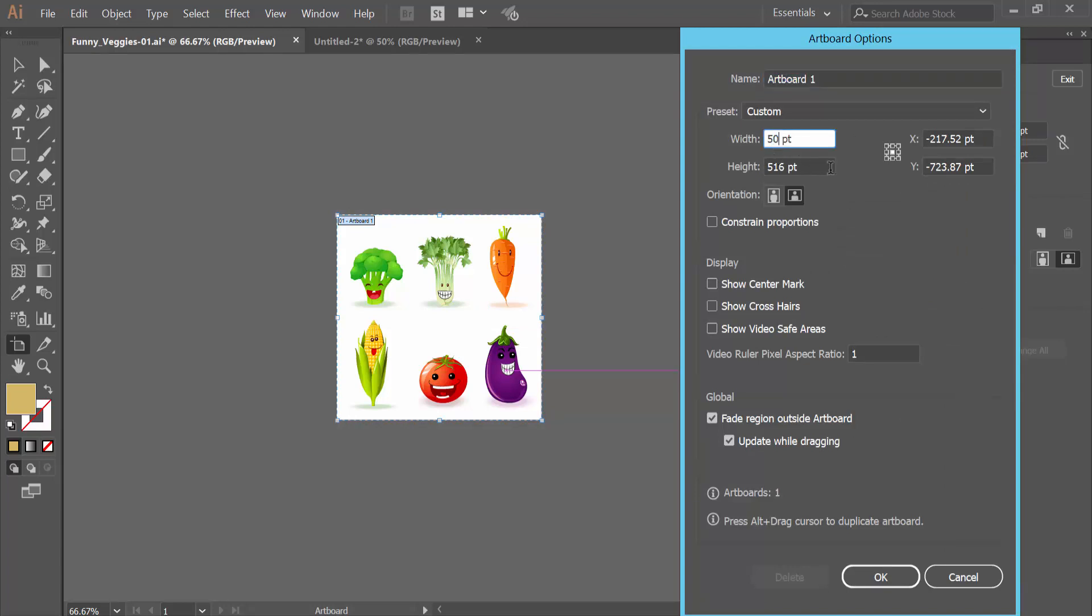I will choose 50 here, also choose 500. Now select OK.